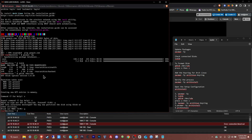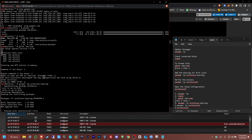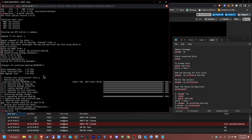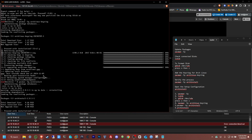Now we're going to add a keyring. The command is: pacman -Sy archlinux-keyring. Press Enter, then yes to proceed. Give that a few seconds. Okay, that's done. Now we're going to verify the process again — pacman -Sy archlinux-install.